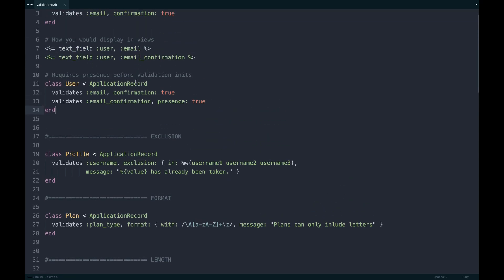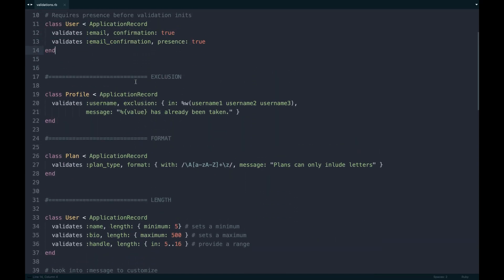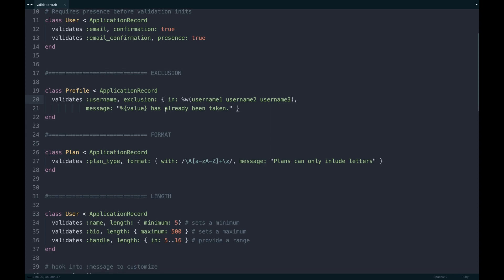The next one I use sometimes is exclusion. Say you want to exclude a certain username or some sort of value you don't want to be permitted to your app, maybe even a subdomain. Something like that where you have a multi-domain based app, you could exclude that from being even created ever.